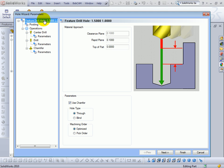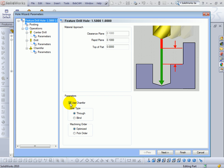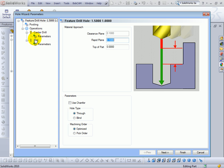Now when we choose next we get to see the actual operation. The operation consists of a center drill, a drill, and a chamfer tool. Now the chamfer tool is an option on the parameters. If we choose not to use a chamfer you'll see only a center drill and a drill will be used.